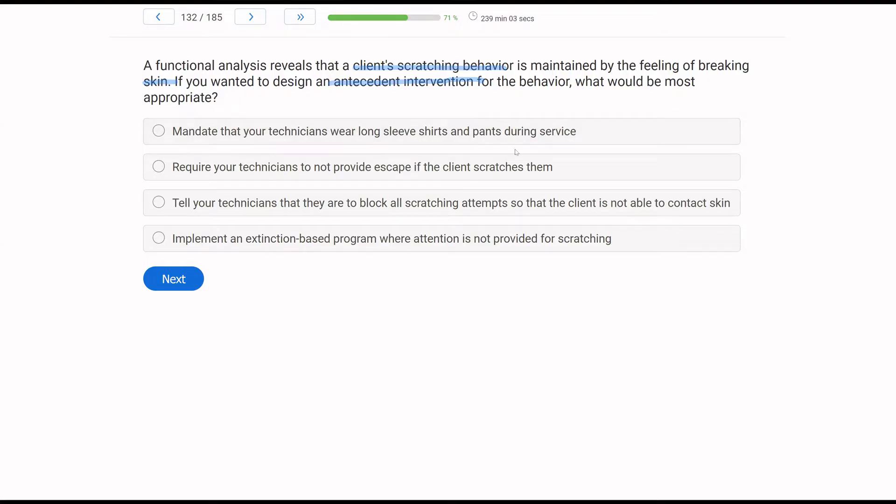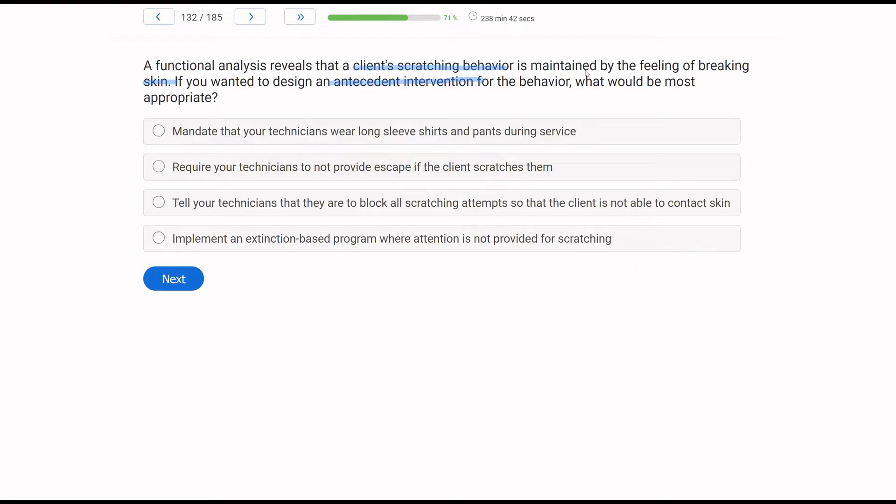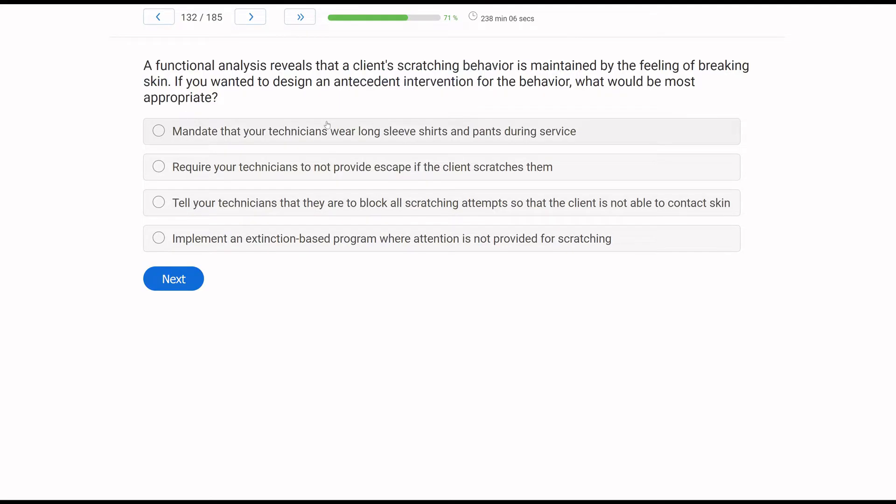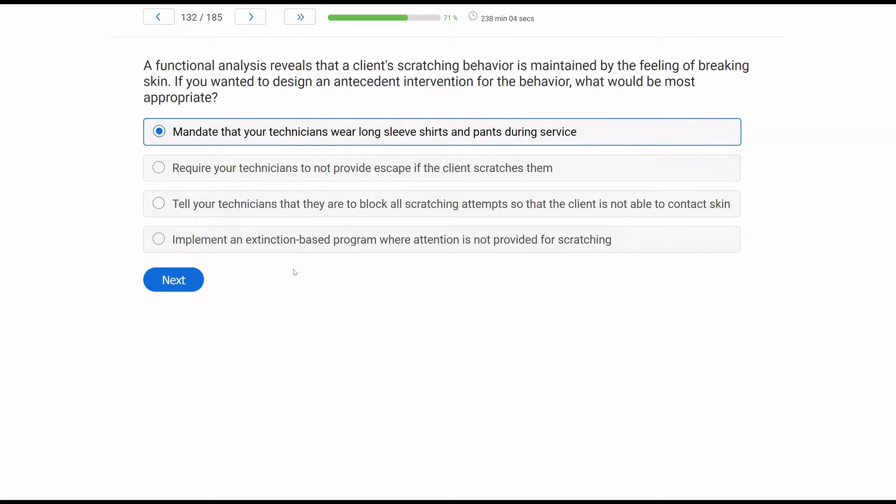A, mandate your technicians wear long-sleeved shirts and pants during service. This would be a great way to prevent breaking skin from happening. If we have long-sleeved shirts on and pants, then there's a very good chance that the skin won't be broken. B, require your technicians to not provide escape if the client scratches them. Well, providing escape will be a consequence, and it does not appear that this is maintained by escape. C, tell your technicians that they are to block all scratching attempts so that the client is not able to contact skin. We're looking for an antecedent intervention. C is a consequence, it's reactive. D, implement an extinction-based program where attention is not provided for scratching. The functional analyses did not indicate attention was the maintaining function. Therefore, D is not going to be necessarily function-based. At the same time, extinction is a consequence. So the antecedent intervention here is A, mandate your technicians wear long-sleeved shirts and pants during service.